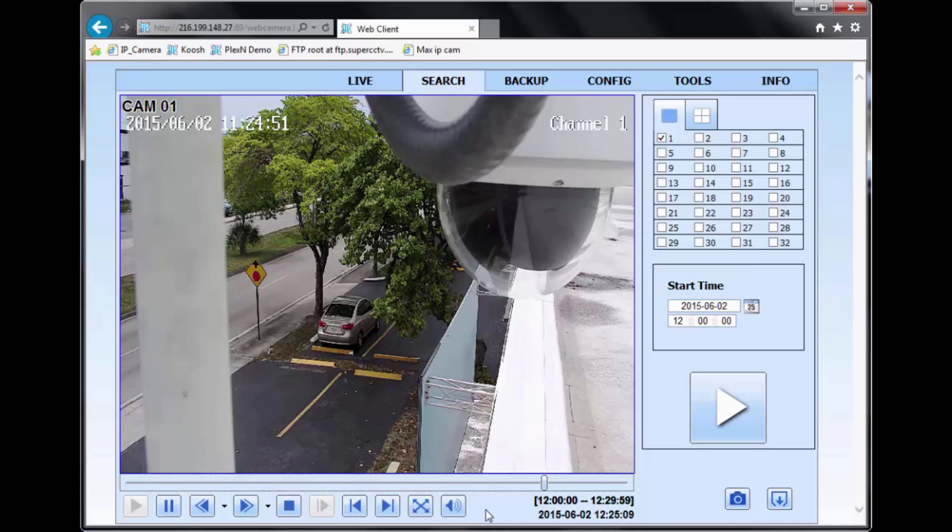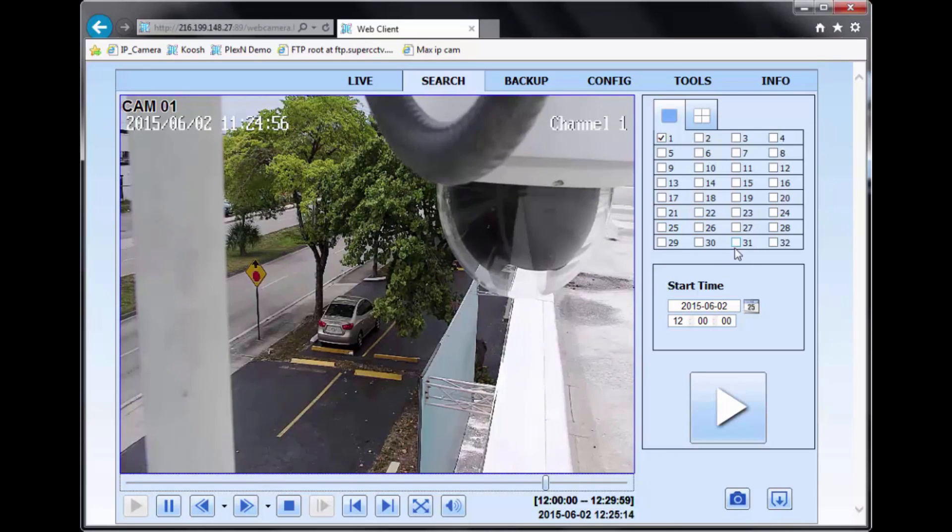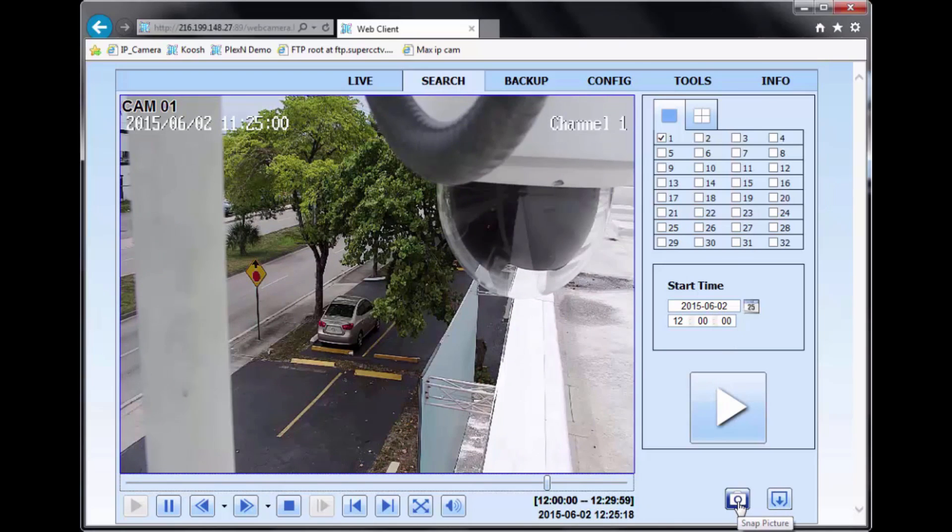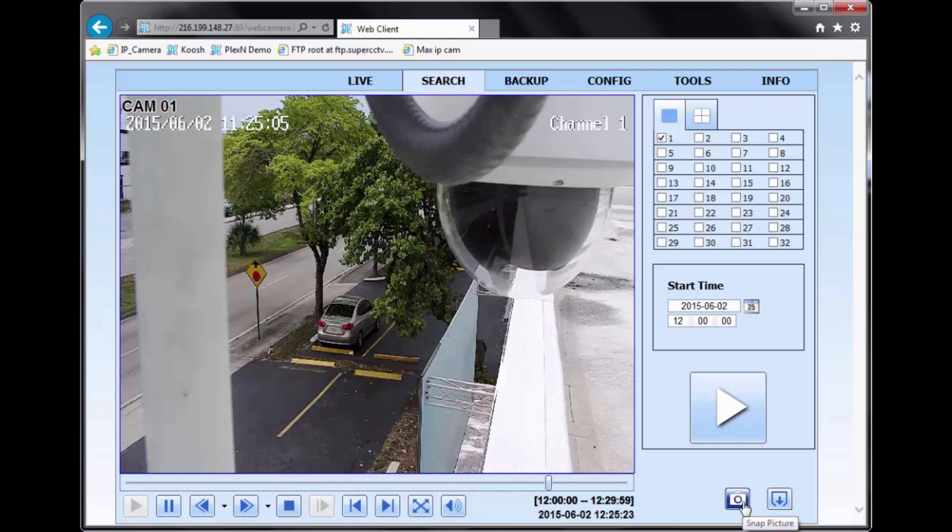When you're watching playback, you can listen to the mic that recorded audio. On the right-hand side, on the bottom, you have your snap picture. So if you like, you can take a picture of what you're looking at.